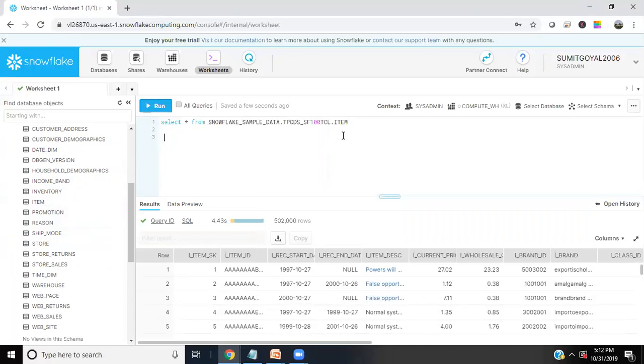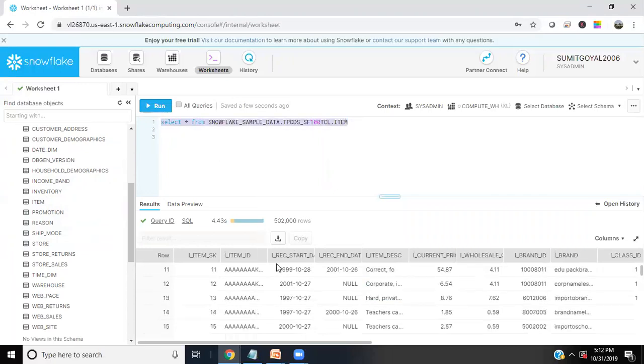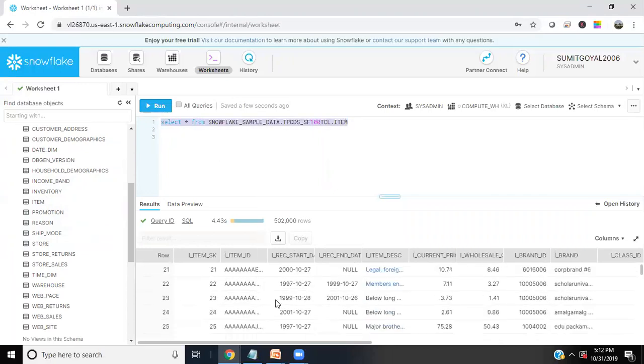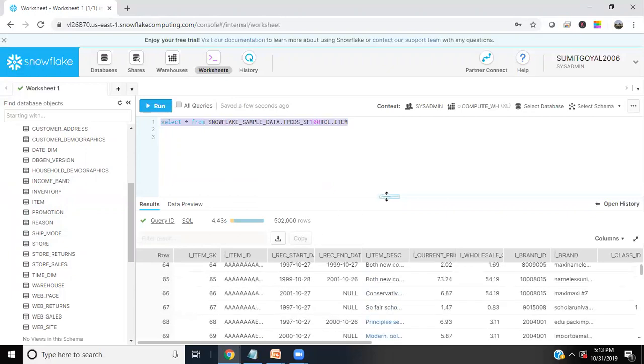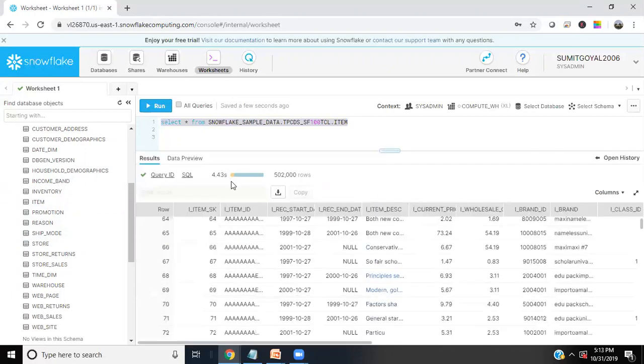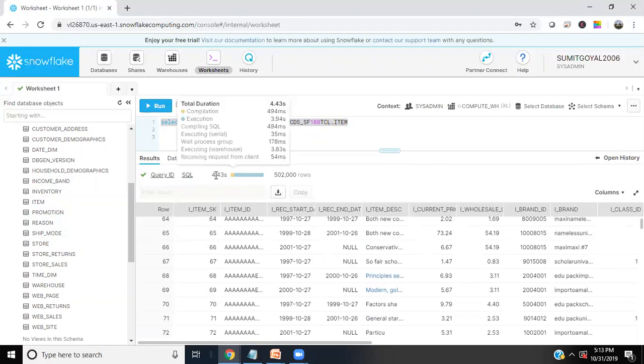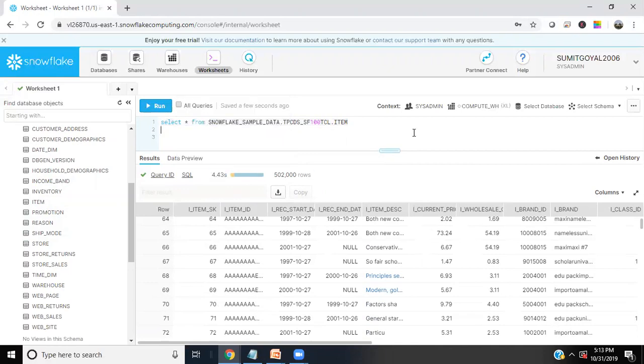When I write a query and execute this, I got the sample records in the bottom part. That's a data preview section where we can see the total execution time for fetching data, the total number of records, and if you want to download or view results, we can do that and so on.